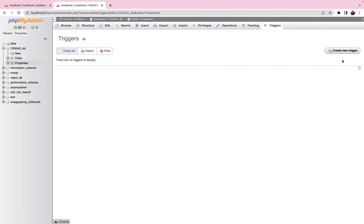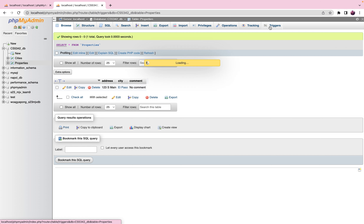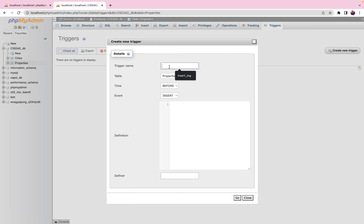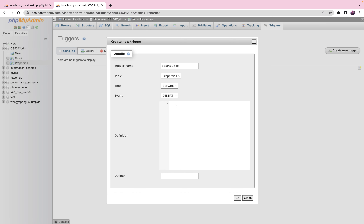If you select any table and click Triggers, it displays all available triggers. Right now there are no triggers for the properties table. Let's create one by clicking 'Create new trigger'. Every trigger should have a name — we'll call it 'adding_cities'. A trigger is associated with a table, so: On properties. A trigger can be executed Before or After — in our case Before makes more sense. The event can be INSERT, UPDATE, or DELETE.